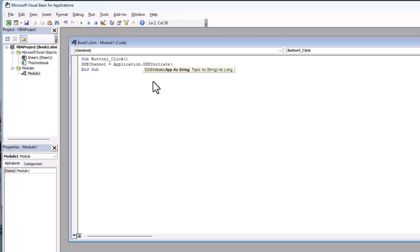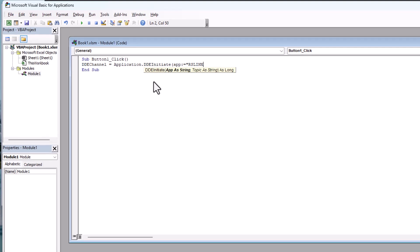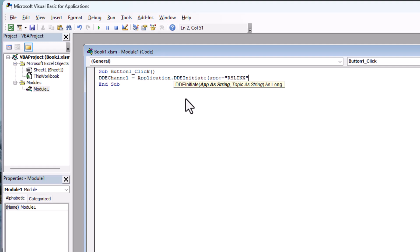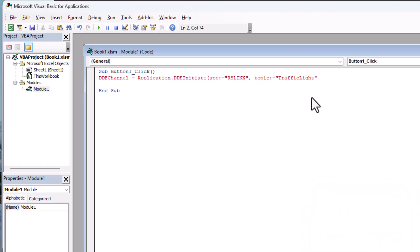Inside the brackets of DDEInitiate, the app is going to be — as you might guess — RSLinx. So we put in RSLinx, and as long as we spell it right we'll be fine. Then we comma and put our topic, which is our OPC topic. That's going to equal the topic we made, which is 'traffic light,' as we set up in the prior video. It's easy to see when you make a mistake with VBA code.